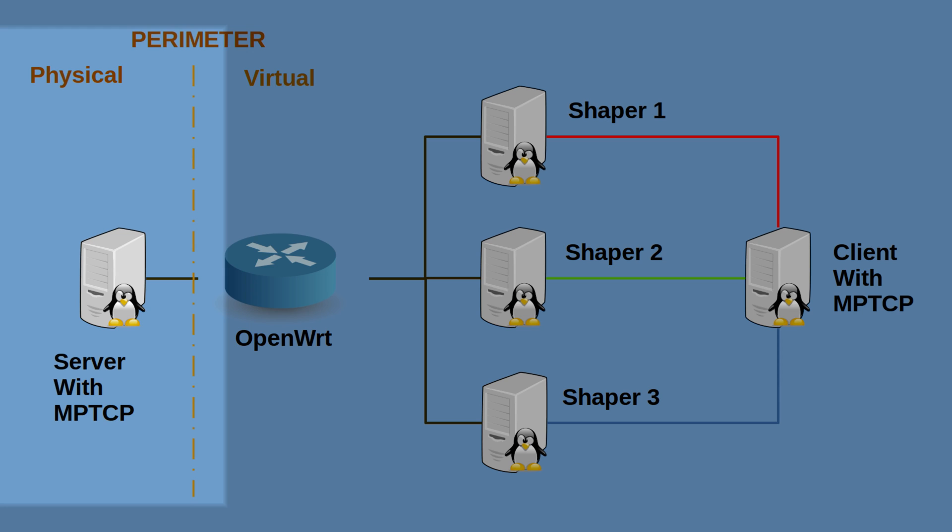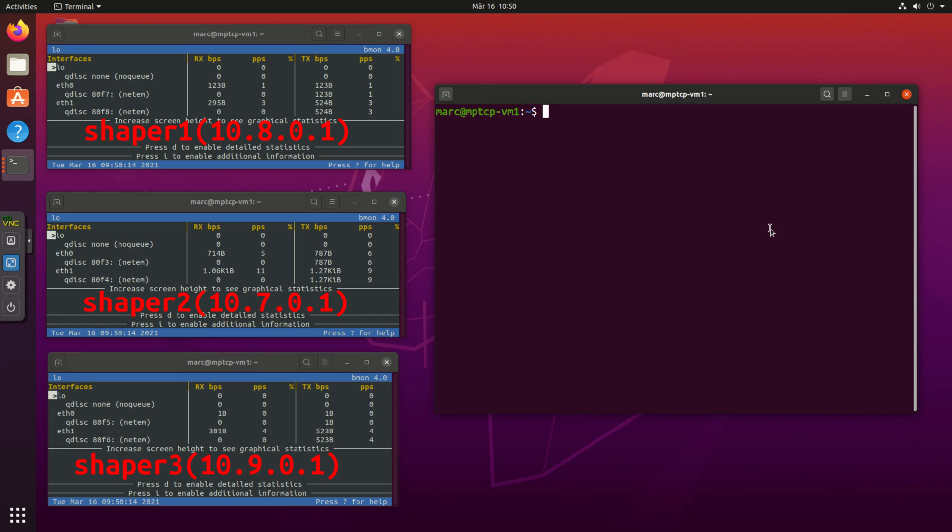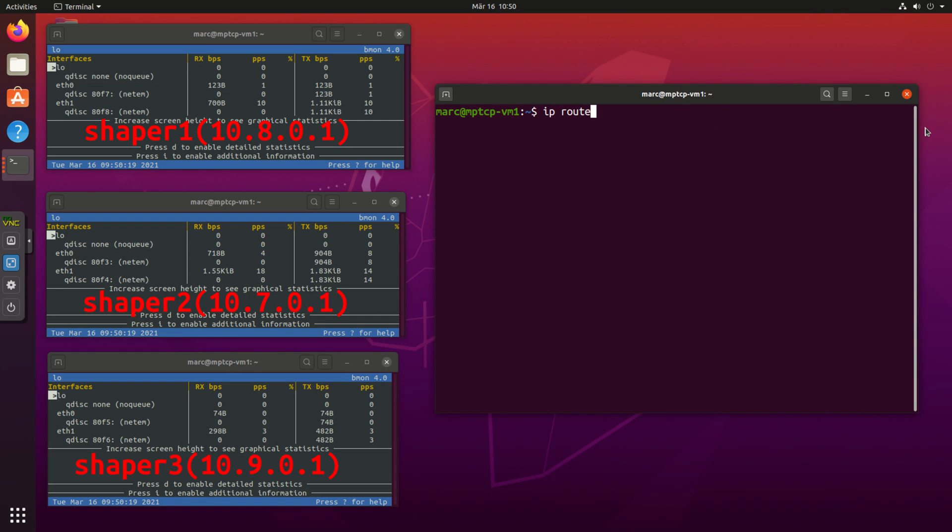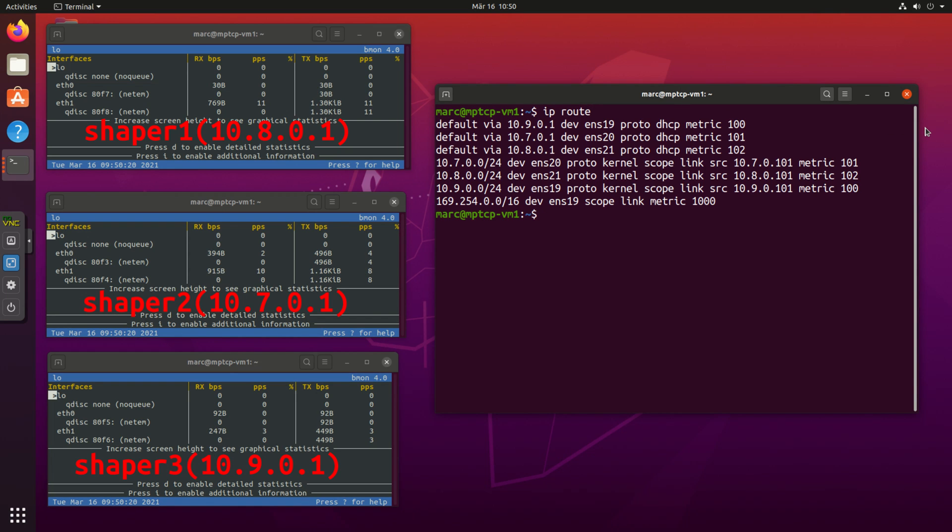Cool. Now let's do another test and see what MPTCP provides us with. Next I will add another server here to the game and run a performance test with iperf3 between the client and the server to see what throughput we get. While I do this I am also monitoring the traffic on the three traffic shaper machines in order to figure out if we are really using the three connections or not.